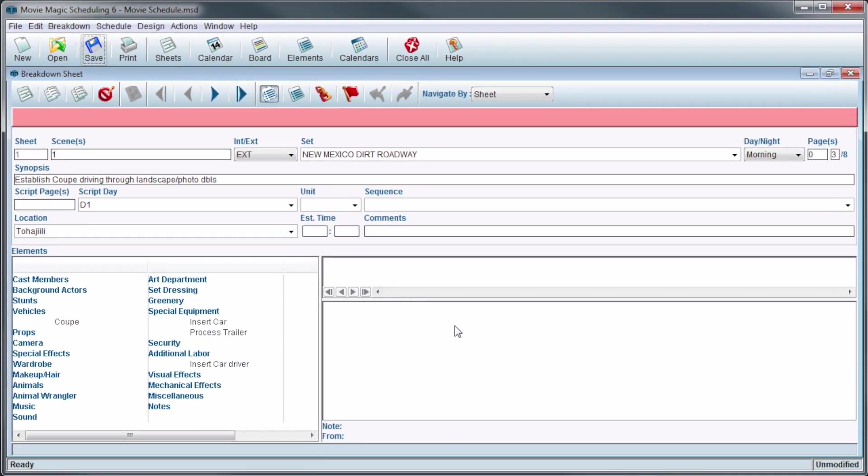Now we know how to use the Autosave Reminder feature in Movie Magic Scheduling. Thanks for watching.